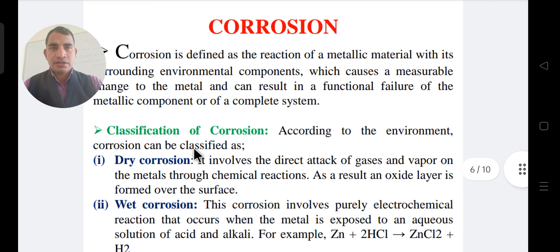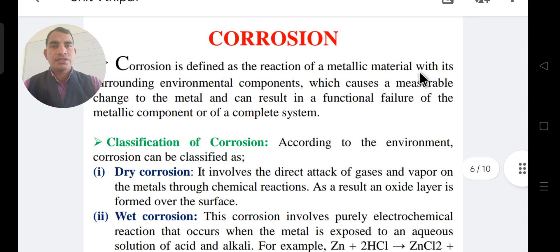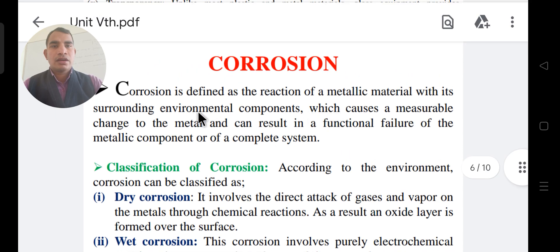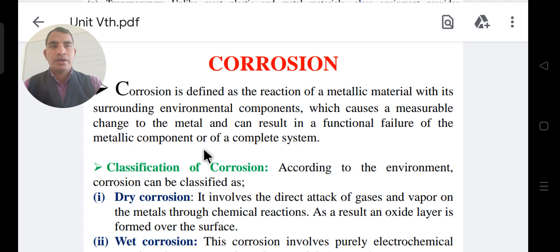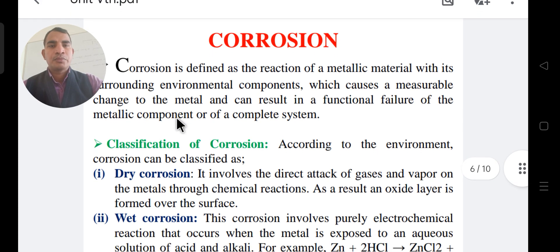The definition of corrosion: corrosion is defined as the reaction of a metallic material with surrounding environment components, which causes material change in the metal and can result in the functional failure of the metal component.